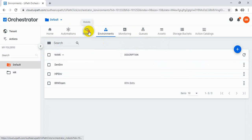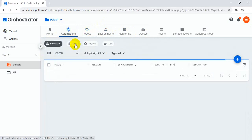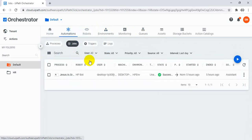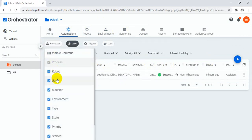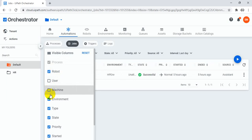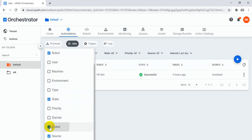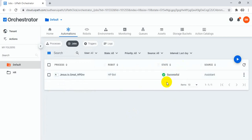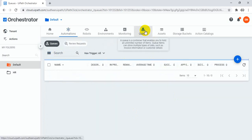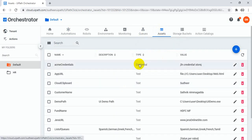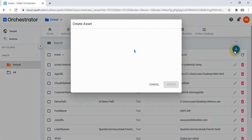You can uncheck or check columns — if you don't want certain columns you can just remove them. While monitoring, you can remove and adjust all the columns in the grid. This column customization is available in all the tabs, whether queues, assets, or others.